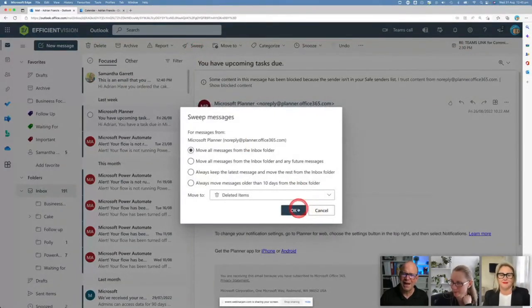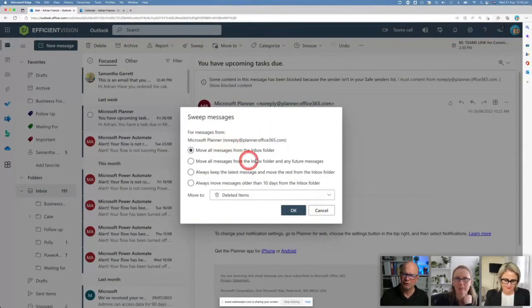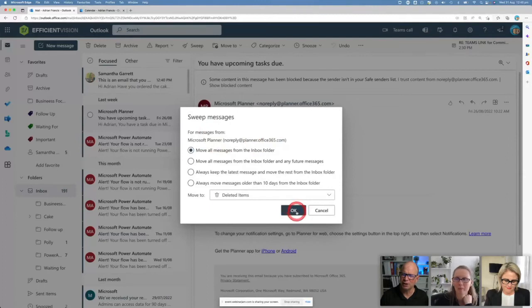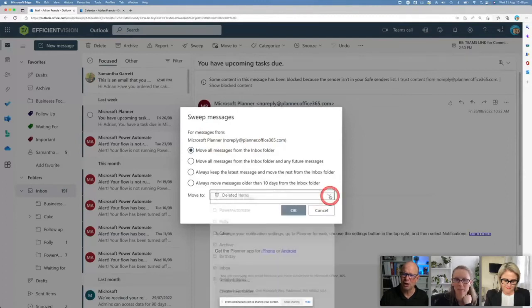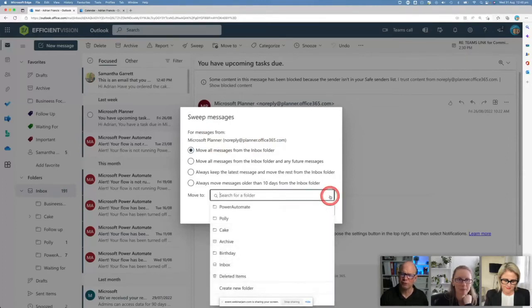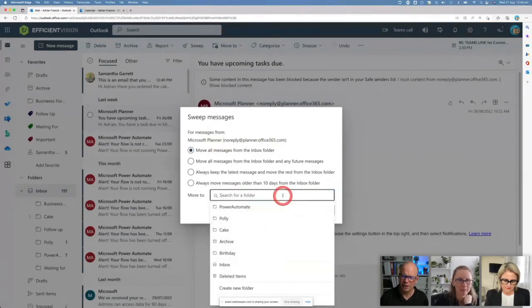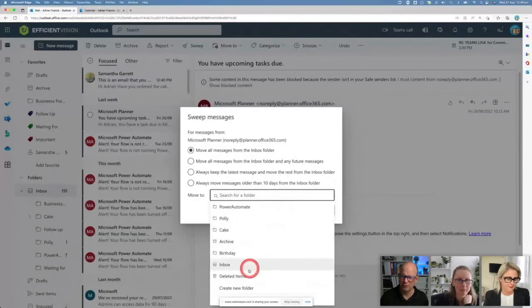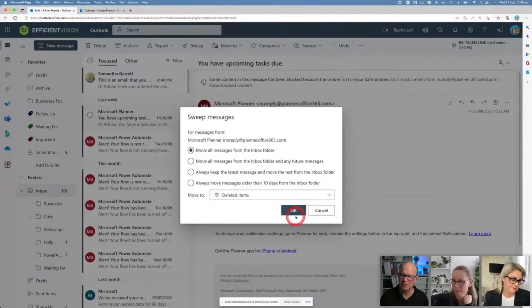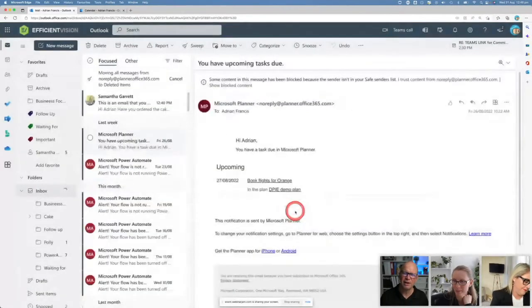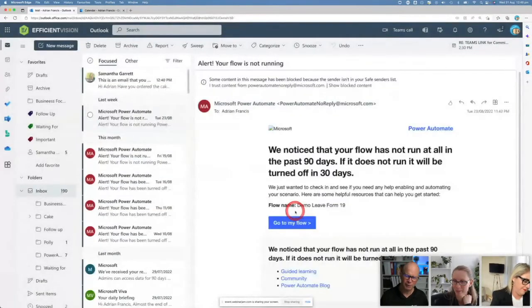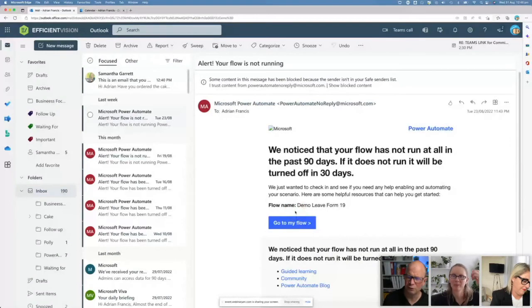It will actually action from there. Microsoft Planner says this is the ones you're going to go. I'm going to use that Microsoft sweeping one. I'm just going to throw it in the bin. Actually, I'll put it into my deleted items. Go okay, and it sweeps them all out of that space as well.